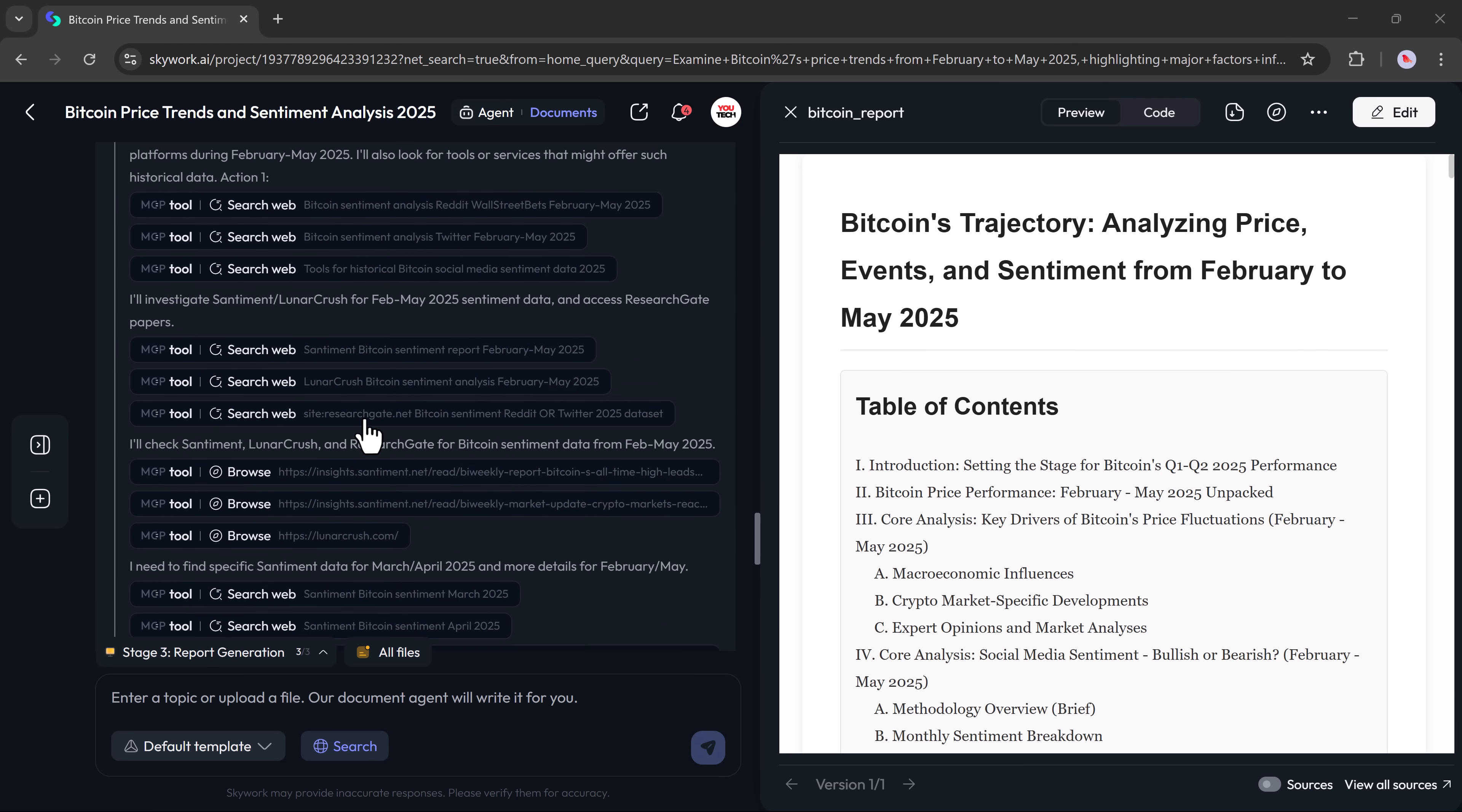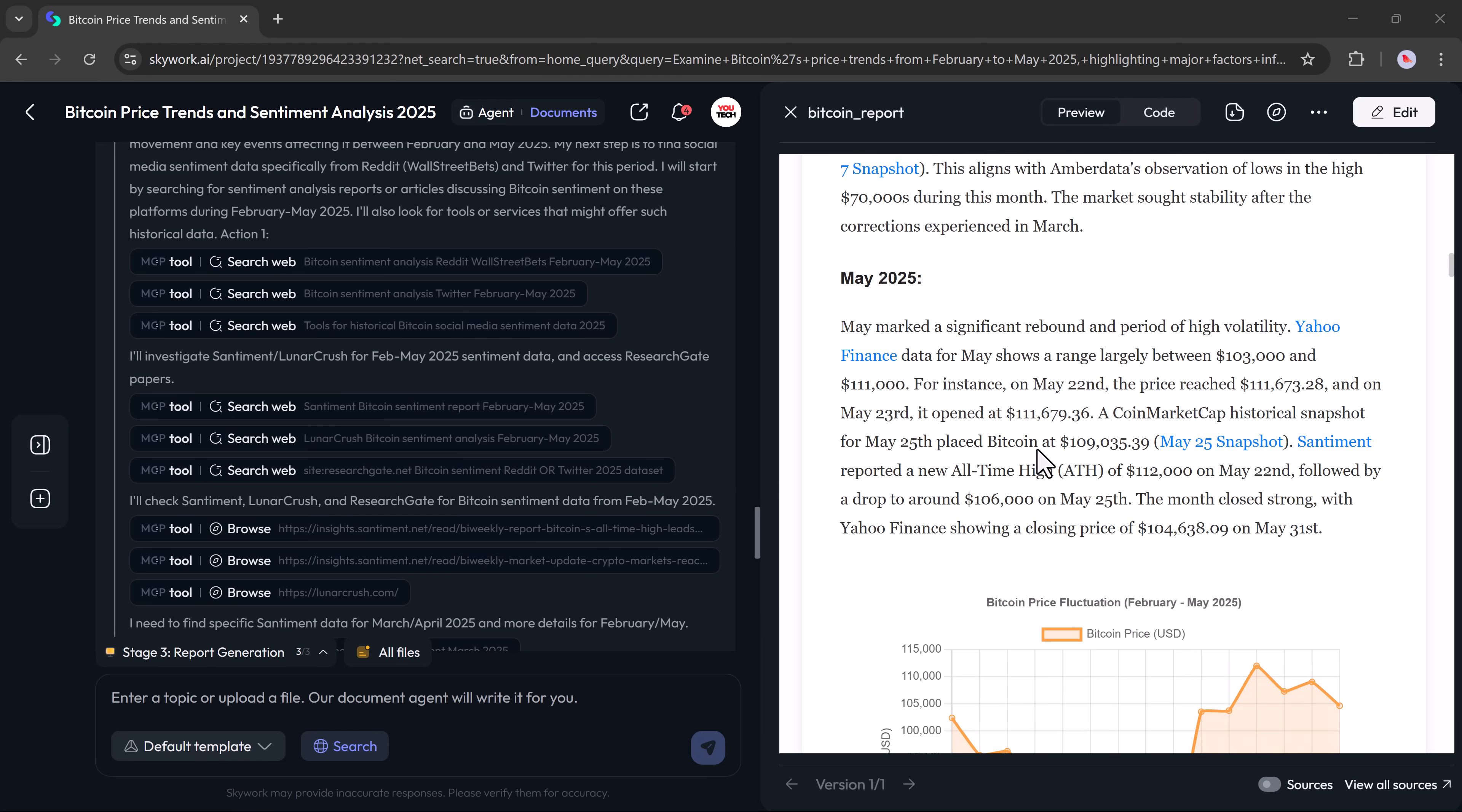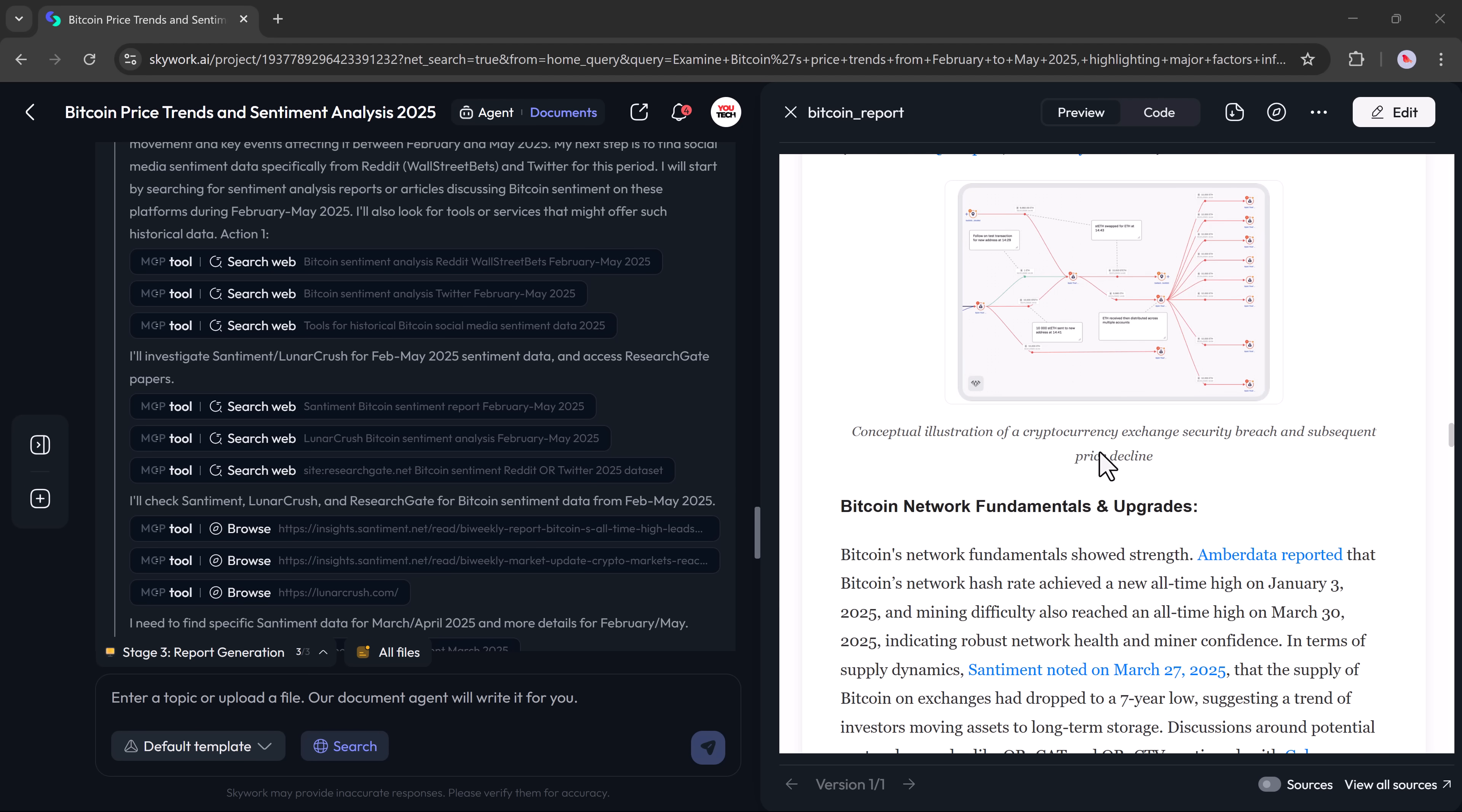Once complete, your full document is ready. You'll see a detailed to-do list, a breakdown of Bitcoin's price performance from February to May 2025, and a clear table of contents. It includes sections like the introduction, market overview, and performance breakdown for each month.